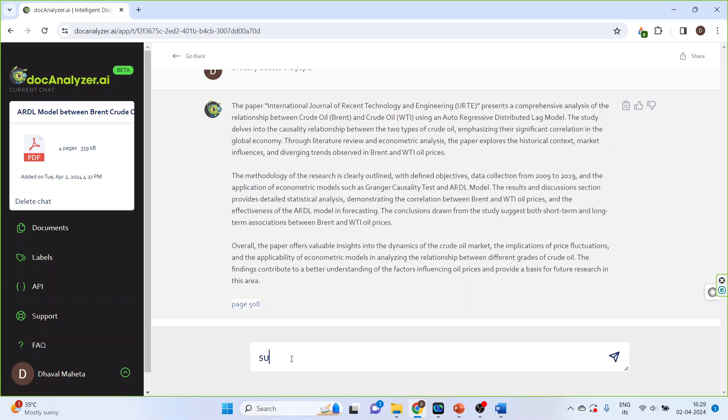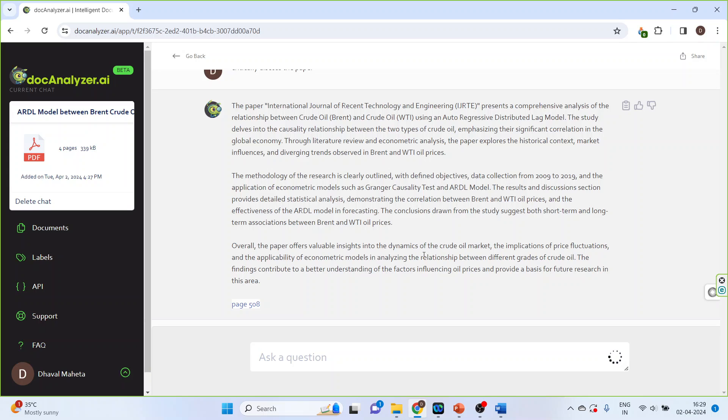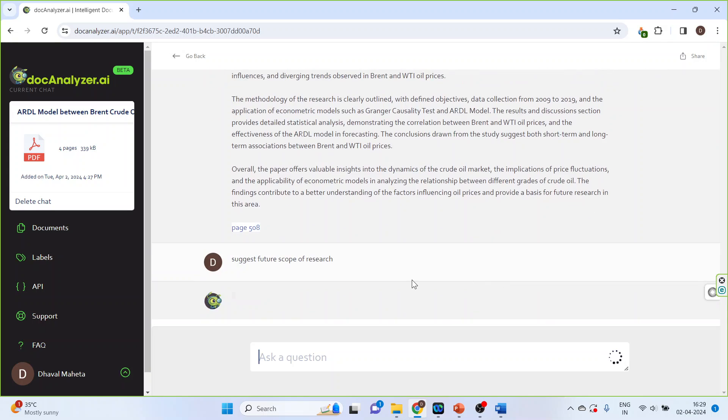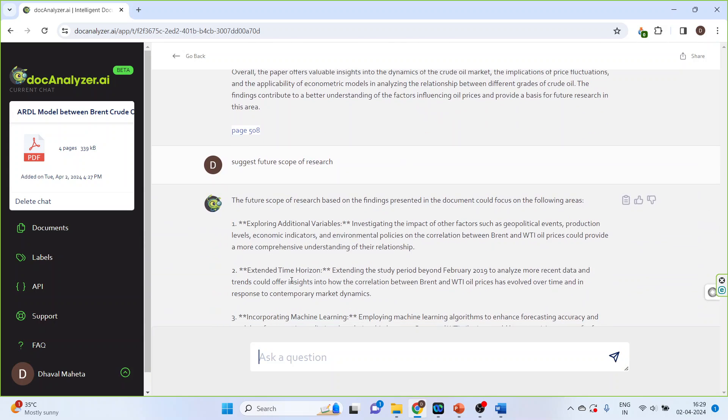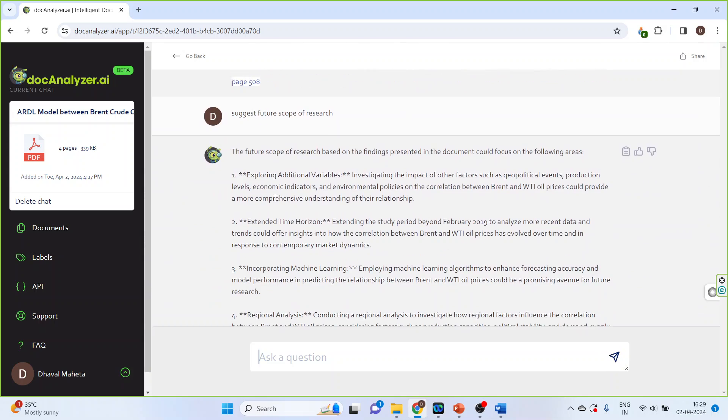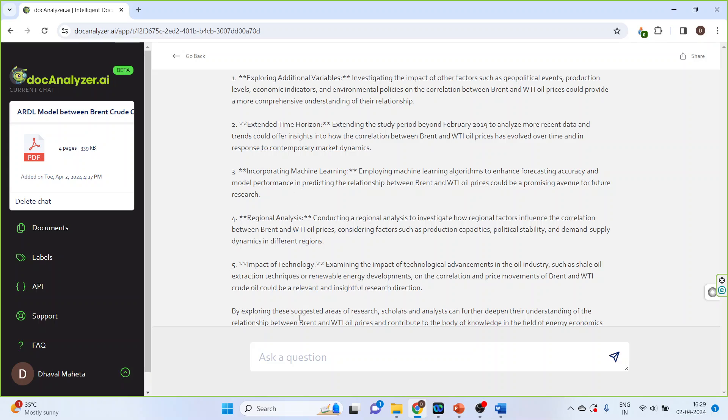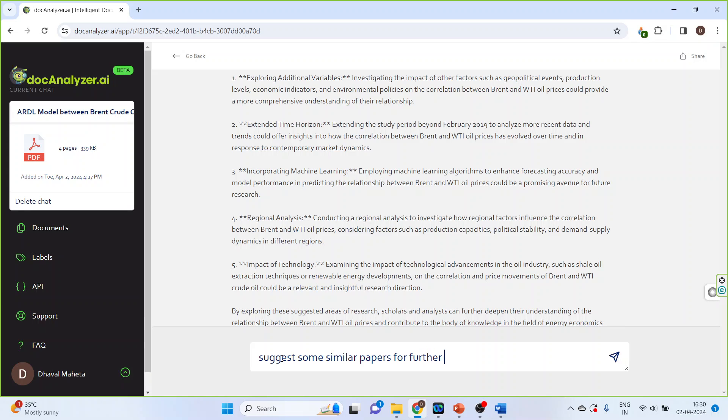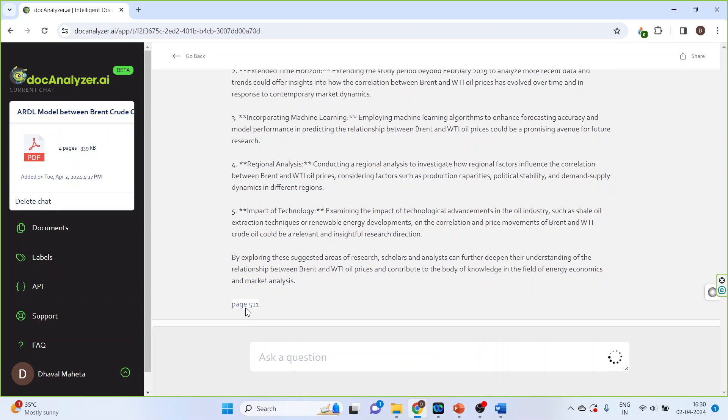Next is suggest future scope of research. So you can see here it has given us the output. Suggest some more papers or suggest similar papers for further reading.